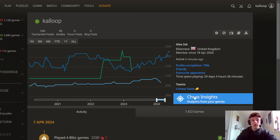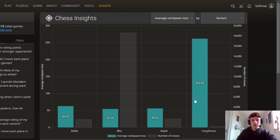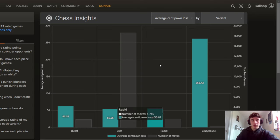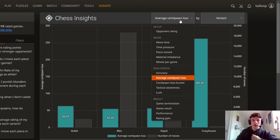and then go to Chess Insights which is just here and it'll take you to this page with a bunch of statistics which can be kind of confusing if you don't know what you're doing.